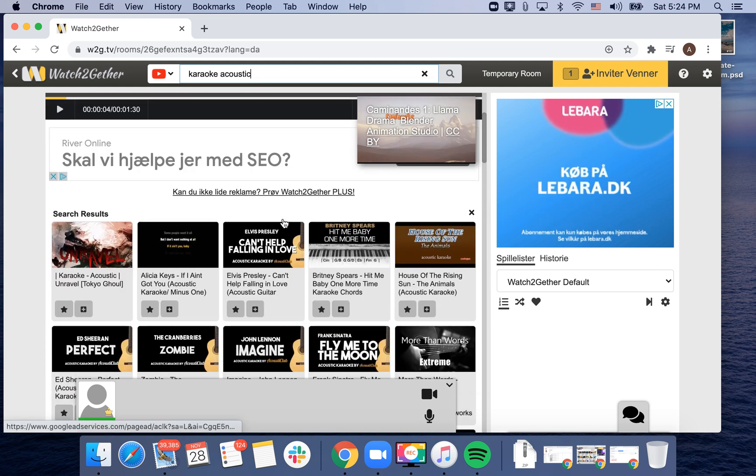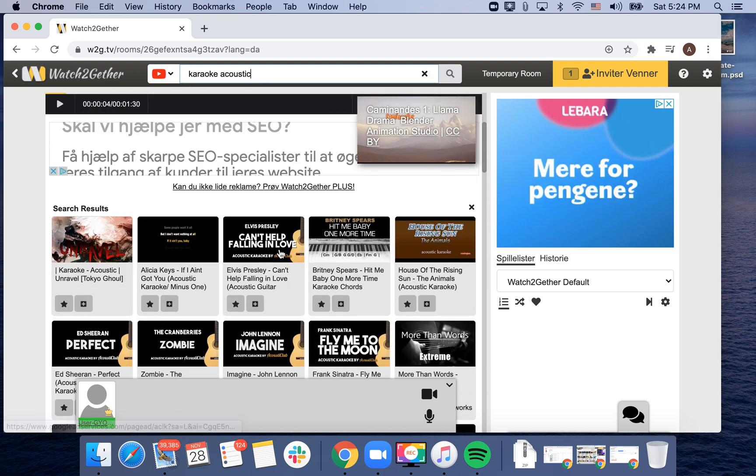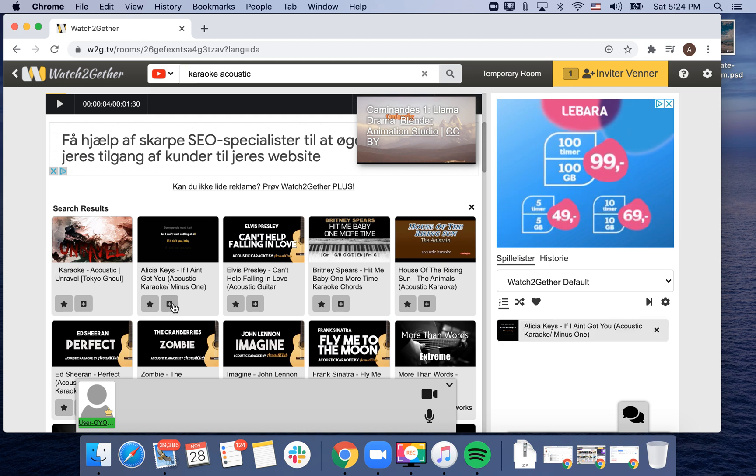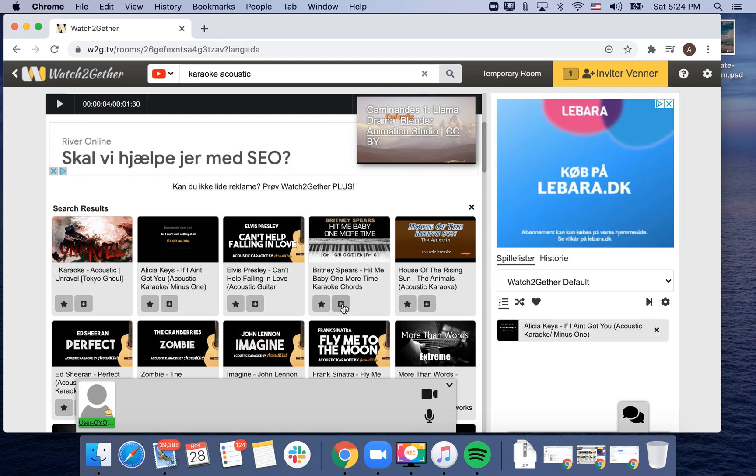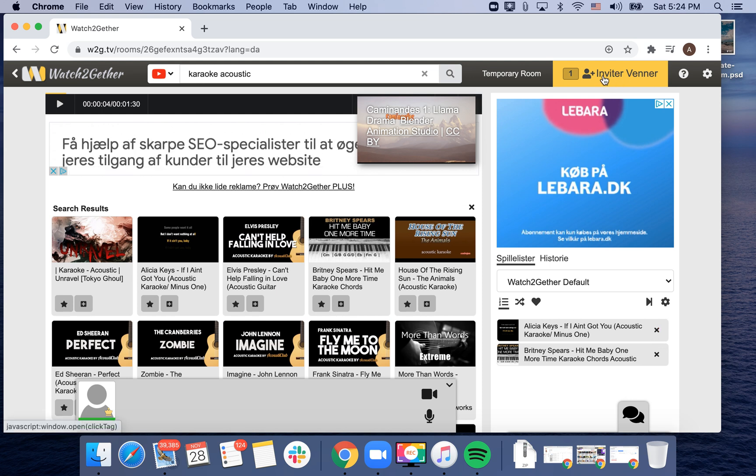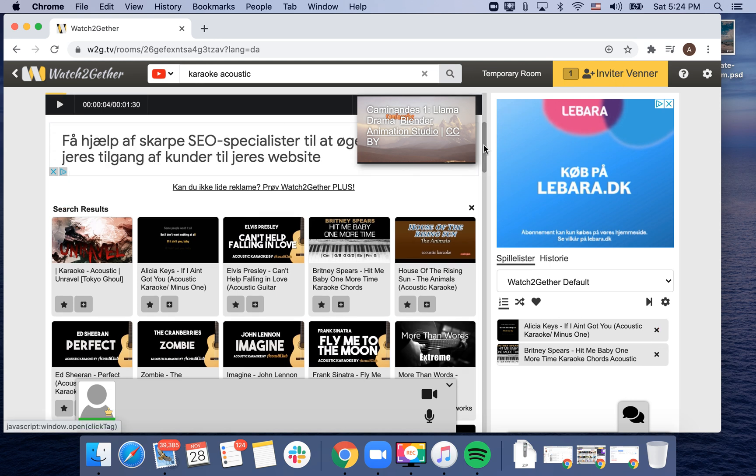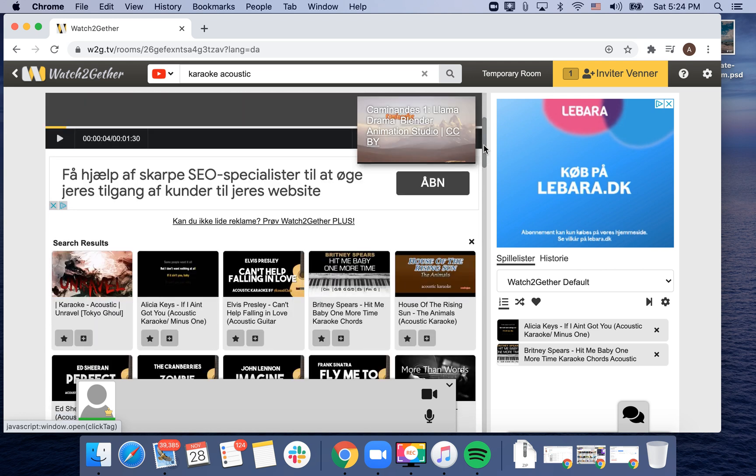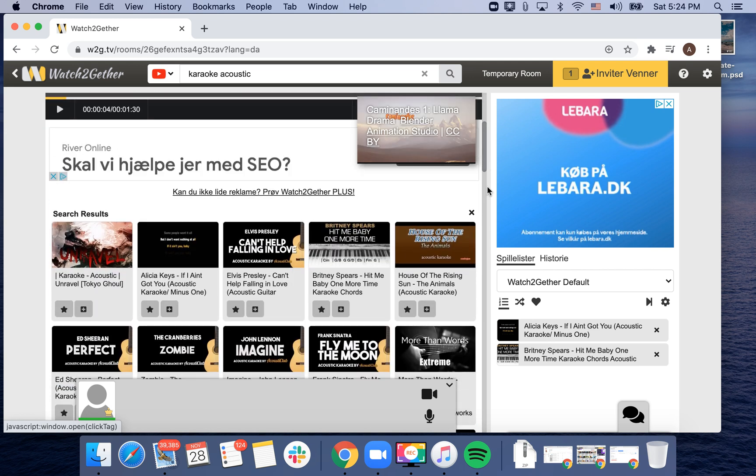You can just share that and add it to a queue. You can just manage your karaoke queue all together.